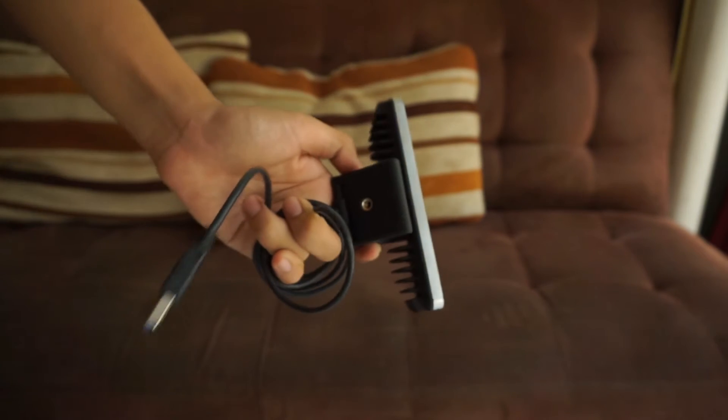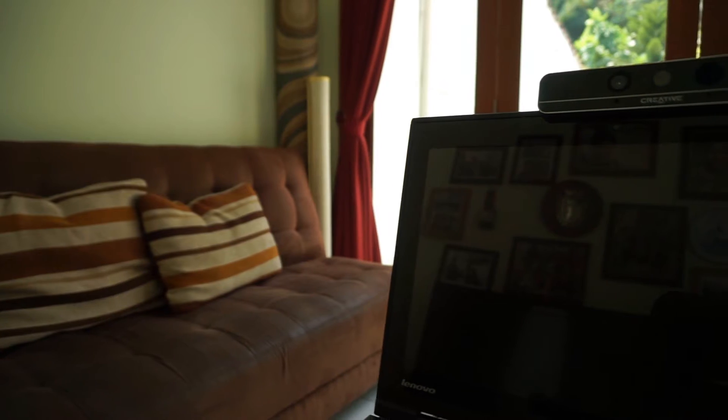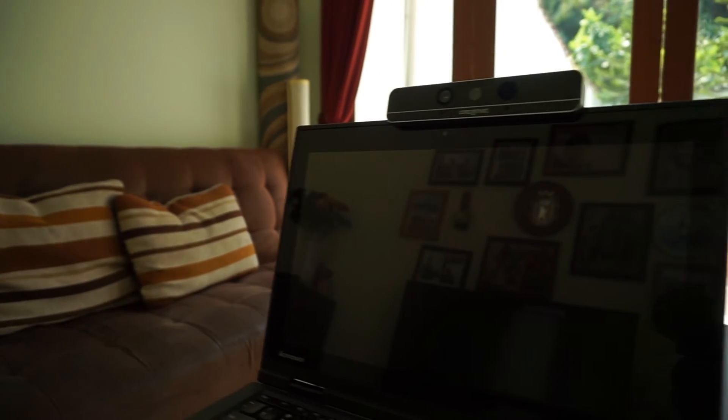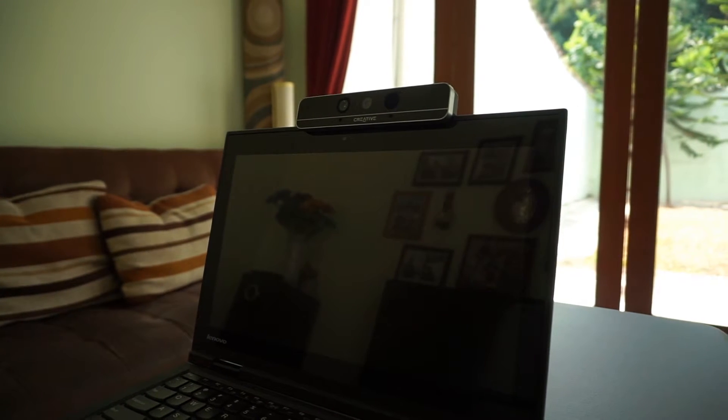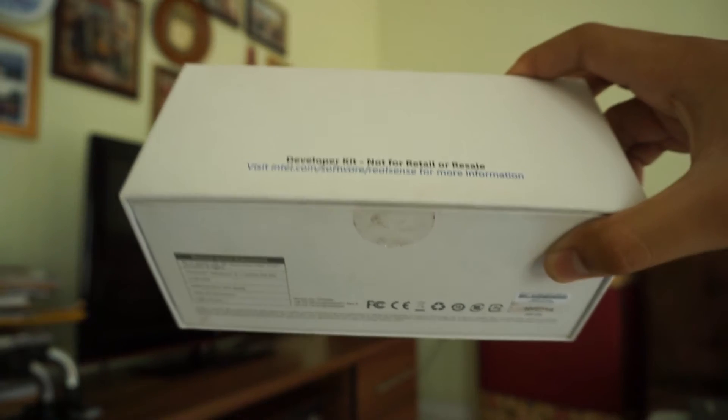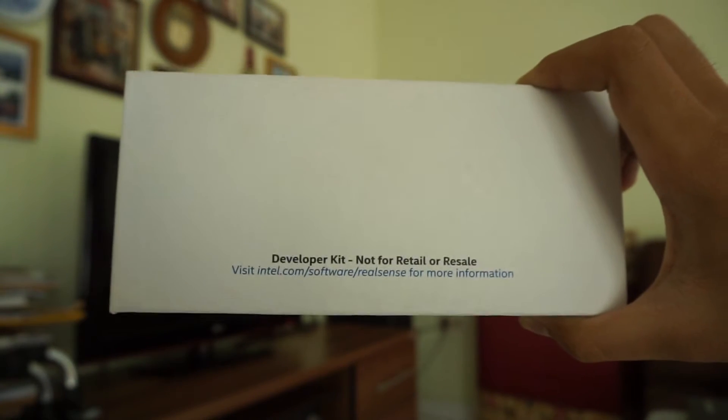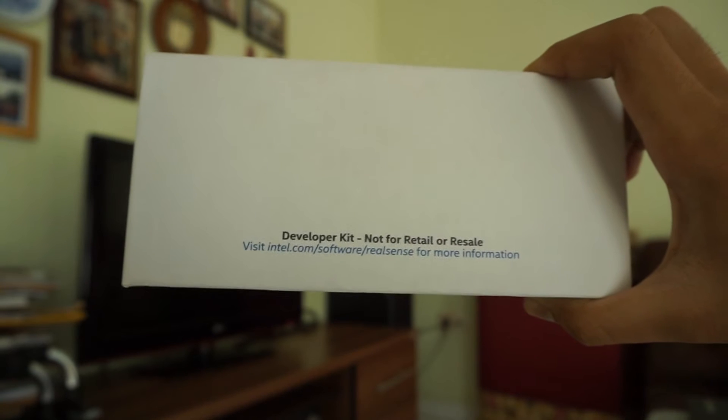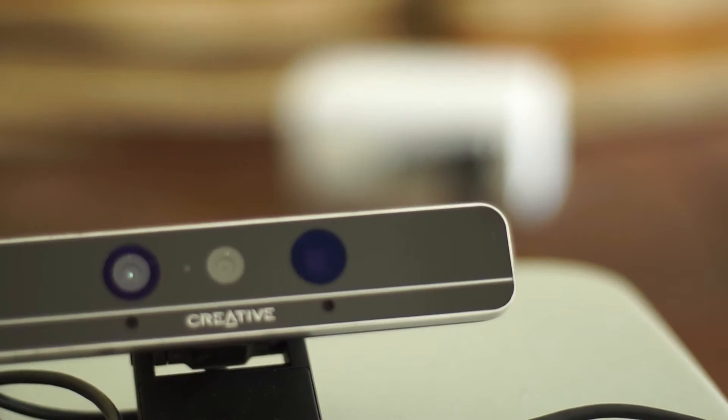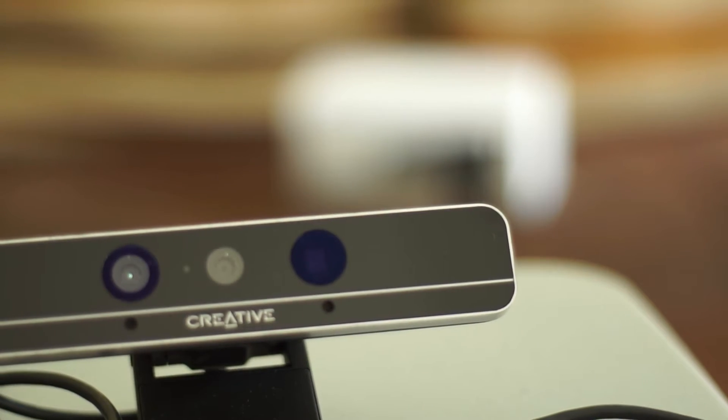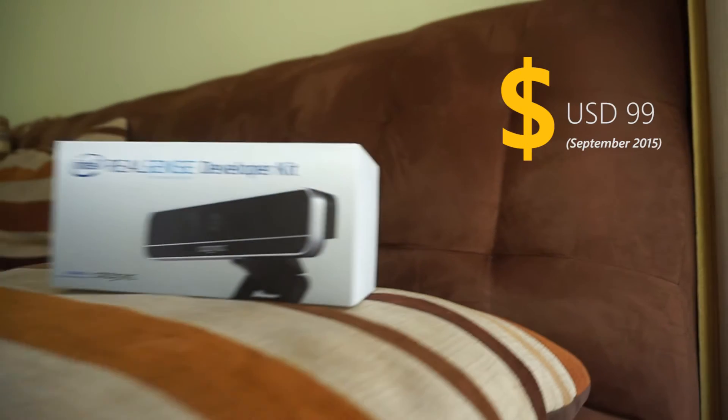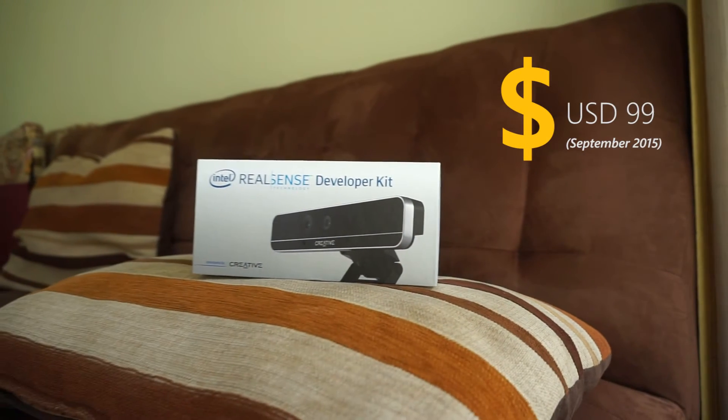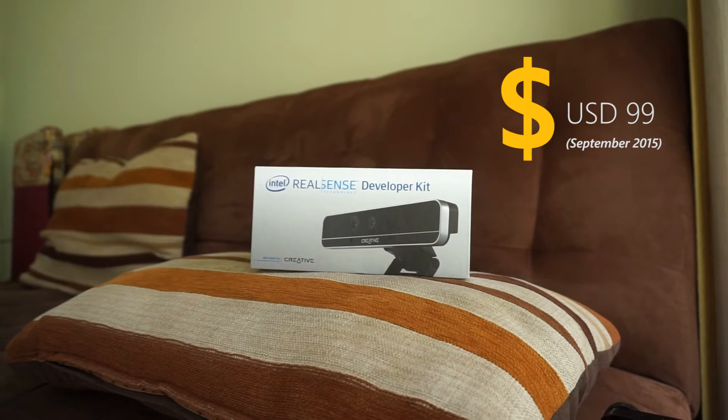The device enhances the computer's ability to interact with the real world more easily. The developer kit we used for this review was lent to us because Intel has not released a public version yet. But if you want to register as a developer, you can reserve one of these for about $100.